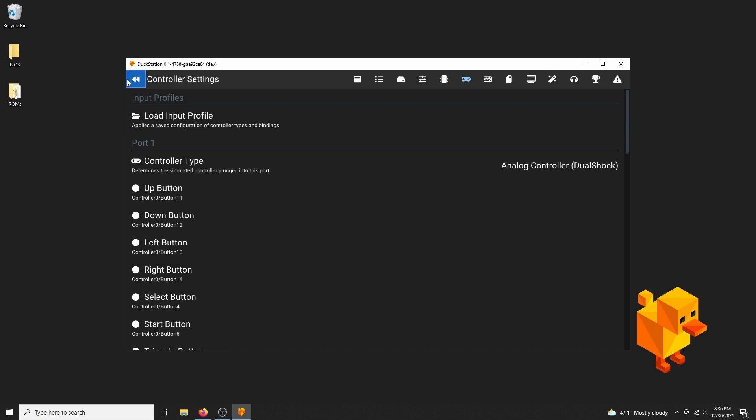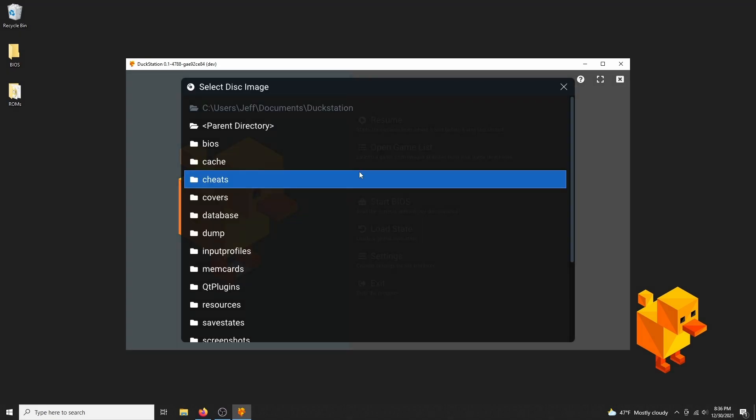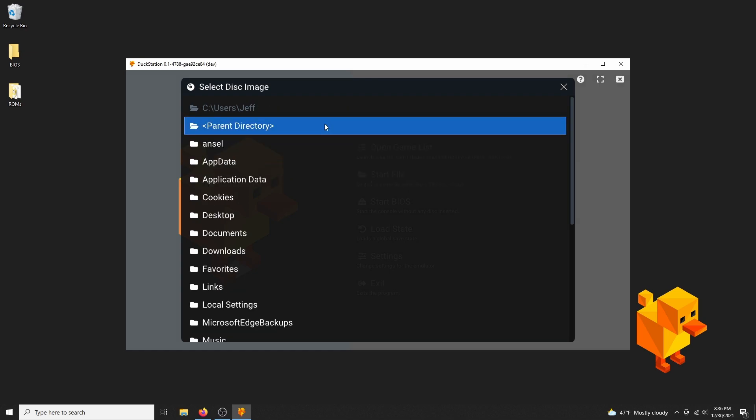And that's everything, the controller mapping is finished. The only thing you need now is a PS1 ROM. I myself just stick to the cue and bin files. So hit start file, and make your way to your ROMs directory, and when you get there load the cue file.